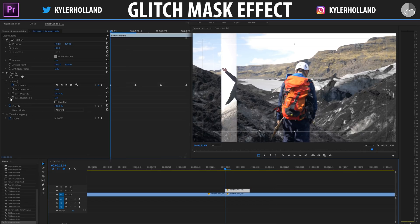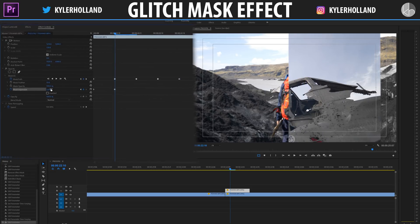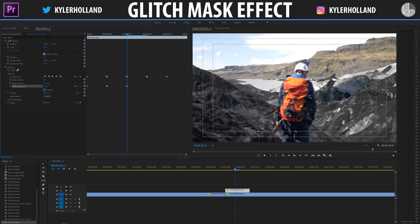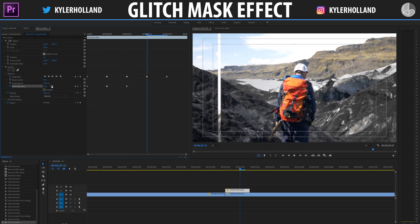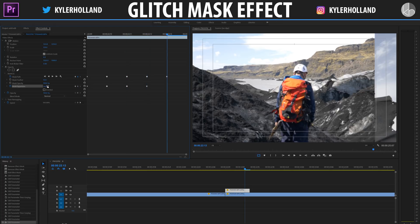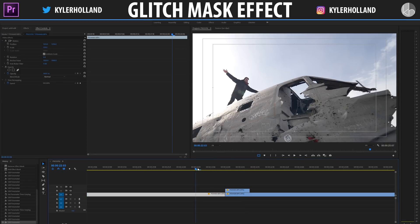Now let's play with the mask expansion. Toggle the mask expansion animation, go one frame over and expand it out a little, then expand it down to really thin. Go to the right and expand it a bit bigger, and on the final one expand it out about halfway. Let's see what this looks like now.